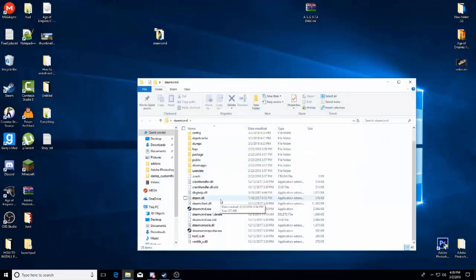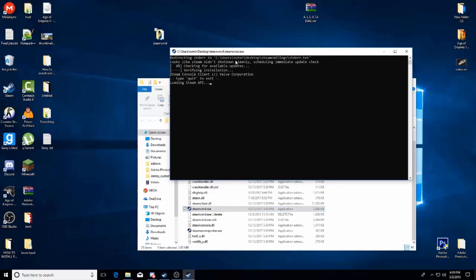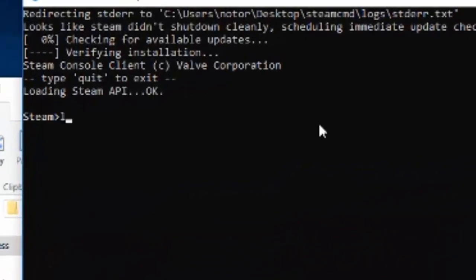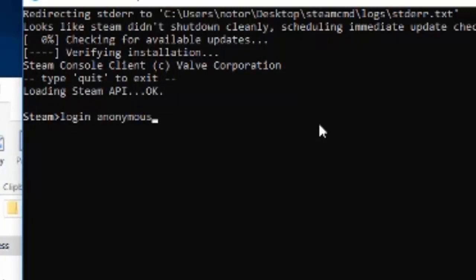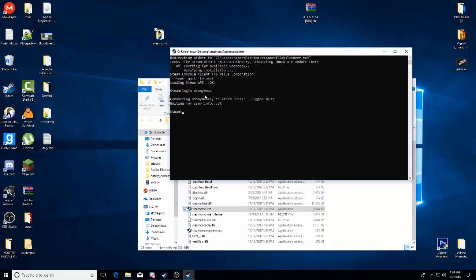Now it should do a bunch of updating and stuff if you haven't loaded it. Then once it gets here, loading Steam API, you want to type in login anonymous and then it's going to say done.